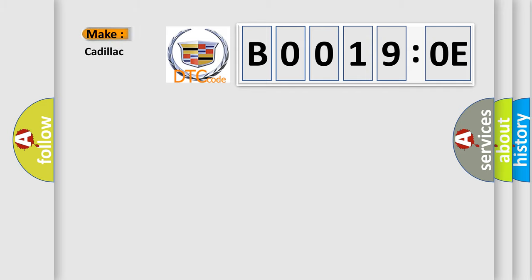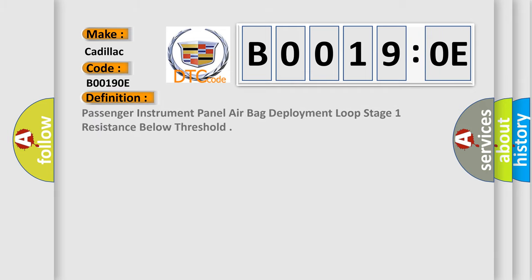So, what does the diagnostic trouble code B00190E interpret specifically? For Cadillac car manufacturers, the basic definition is: passenger instrument panel airbag deployment loop stage one resistance below threshold.